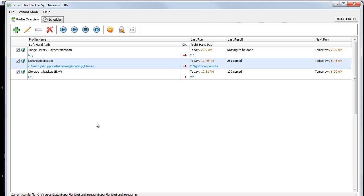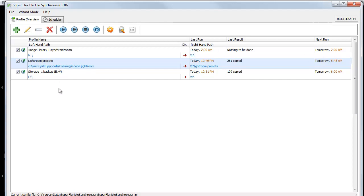But it doesn't matter what program you use, as long as it's something that actually just copies the files from one location to the other. Ideally, without having to copy ones that have already been copied. So you can see that here I copy from drive N to drive X, and this happens at 2 a.m. every day. I have another one that backs up my Storage 1 location, which is where I have word processing files and miscellaneous stuff like that. But this happens every day.